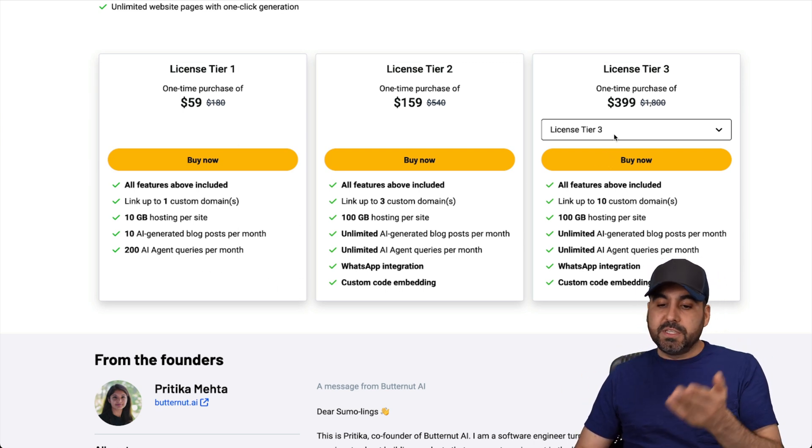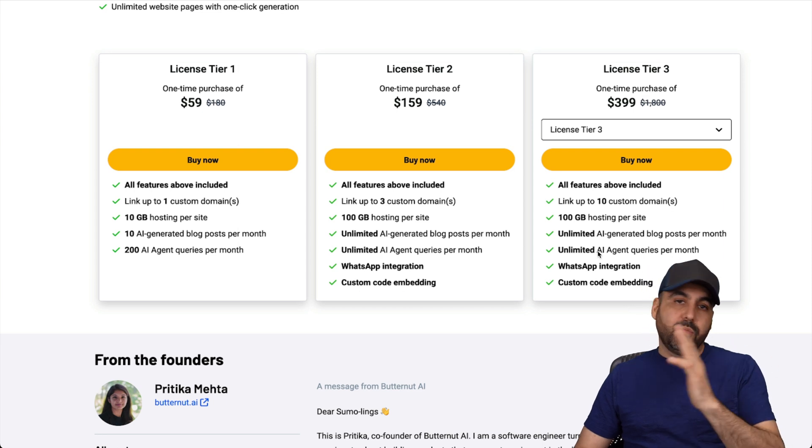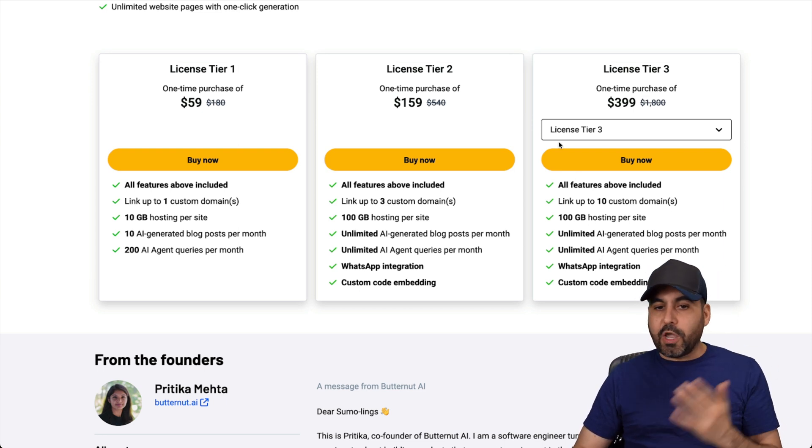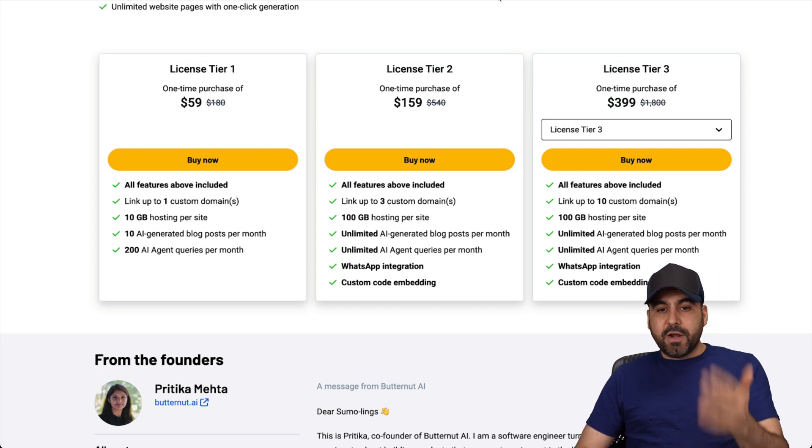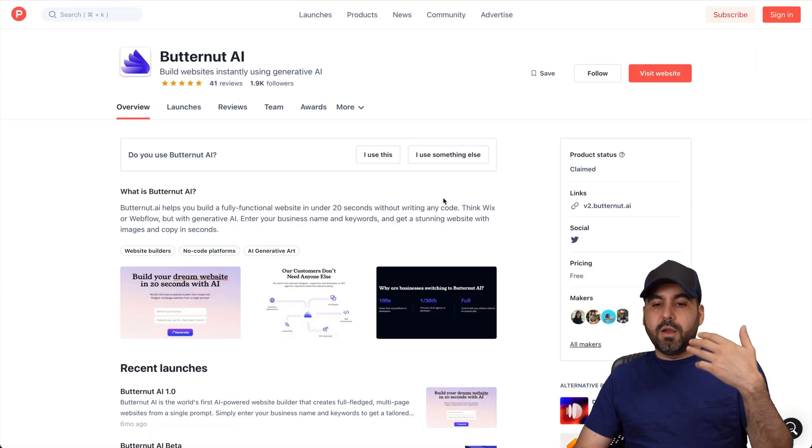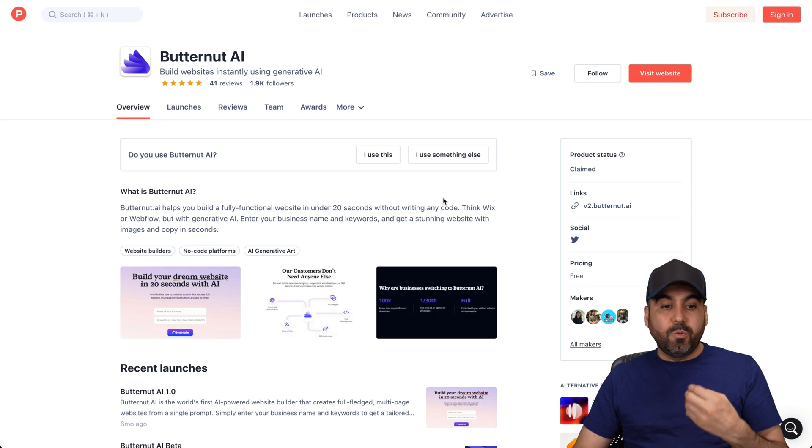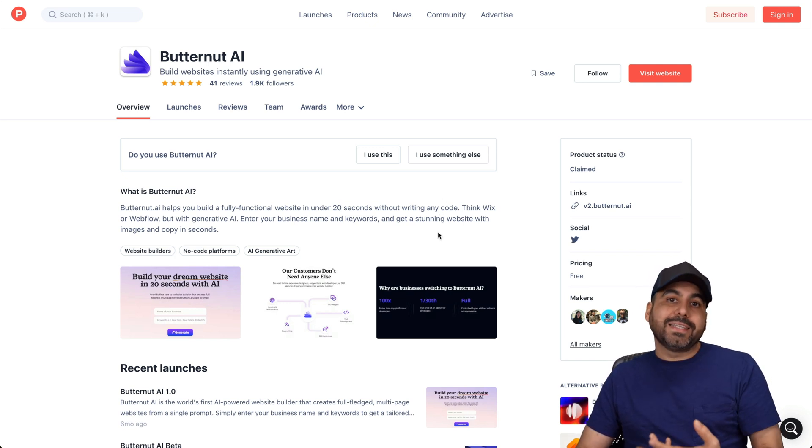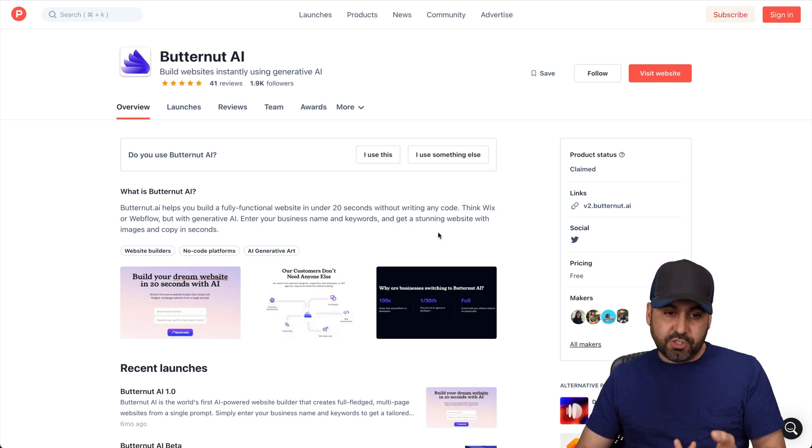And if you need more limits, jump into tier three and all the way up to the bigger tiers. So Butternut also dropped on Product Hunt and it did really well. And that's the reason I'm making the video on this one because it has potential.